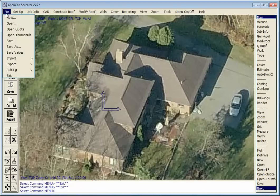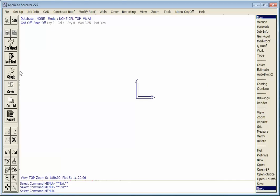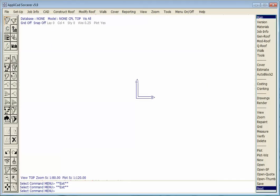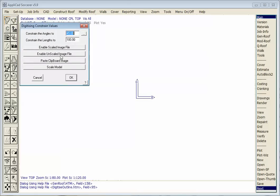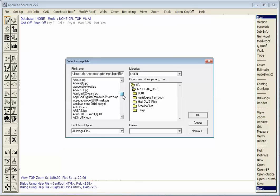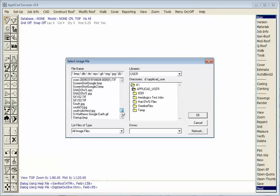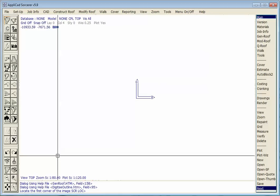In a previous YouTube video we looked at capturing the image — I don't wish to do that all over again — so this time we'll go straight to how we might have saved the image to our user folder. We'll bring our image in as an unscaled image, and I've got one down here which will do the trick.